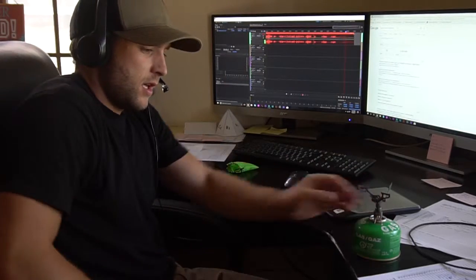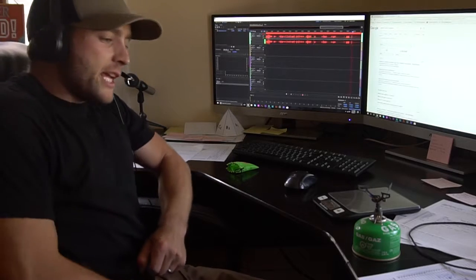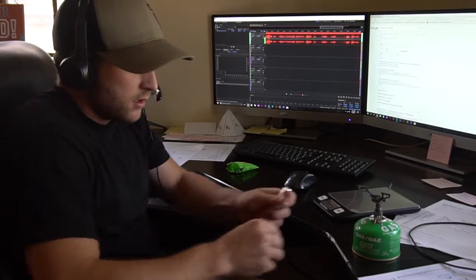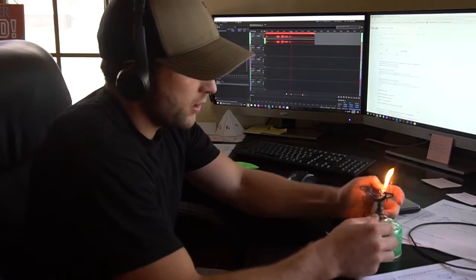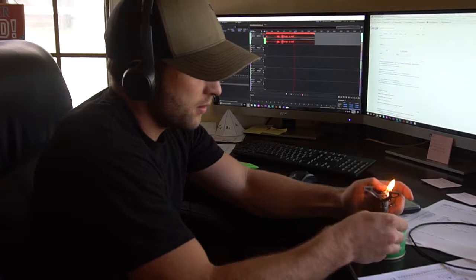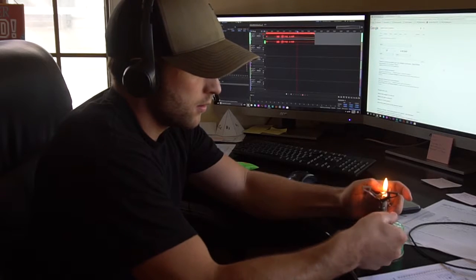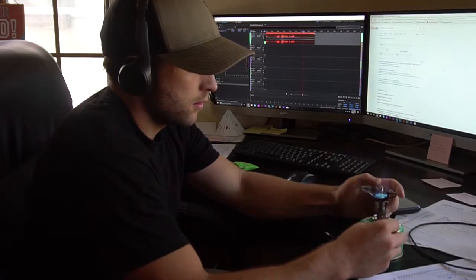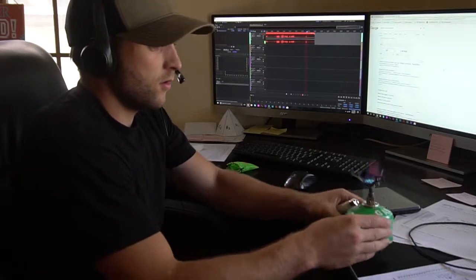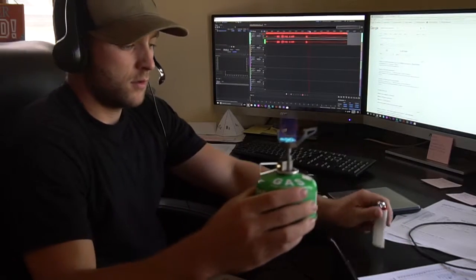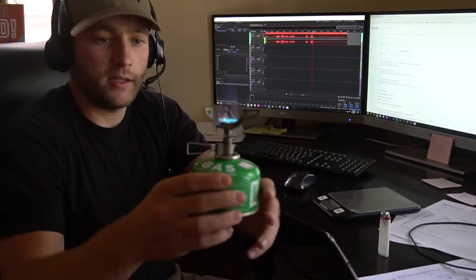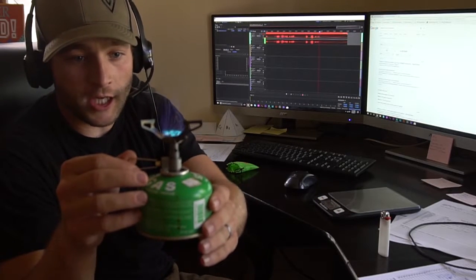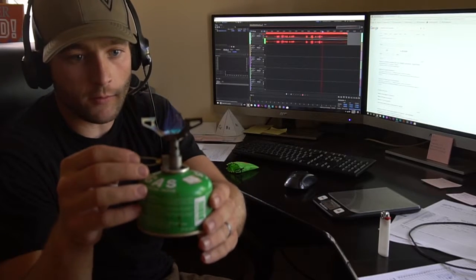And it lights really, really well. So there you have it. It adjusts really, really well.